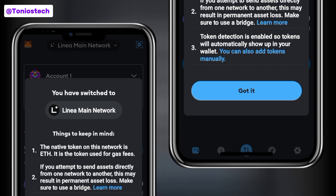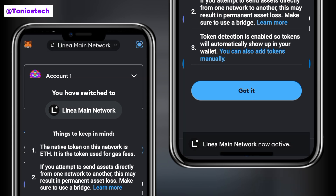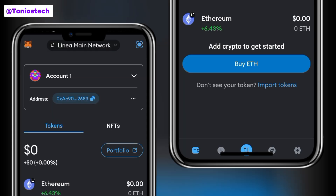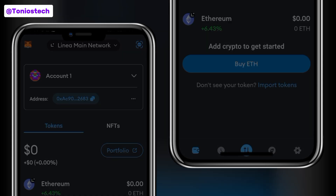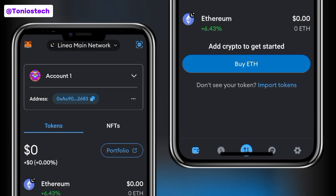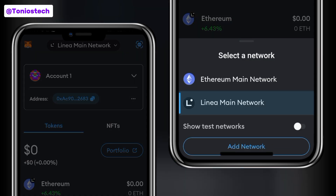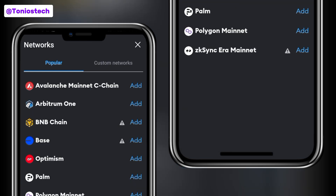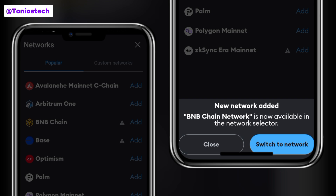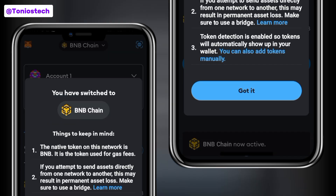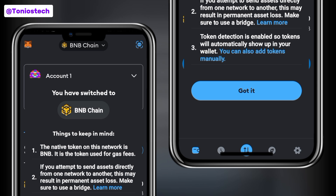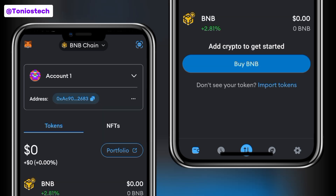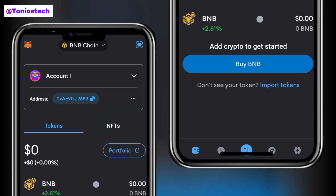If I switch network — for instance, let me switch to the Linea Mainnet to make you understand what I'm talking about. That Linea Mainnet is still on Ethereum, so let me add another network. I'll click on 'Add Network' to see the options I have. Let me add BNB since BNB is popular and almost everyone knows it. I've added and switched the network, and you can see on this page it's my BNB chain.